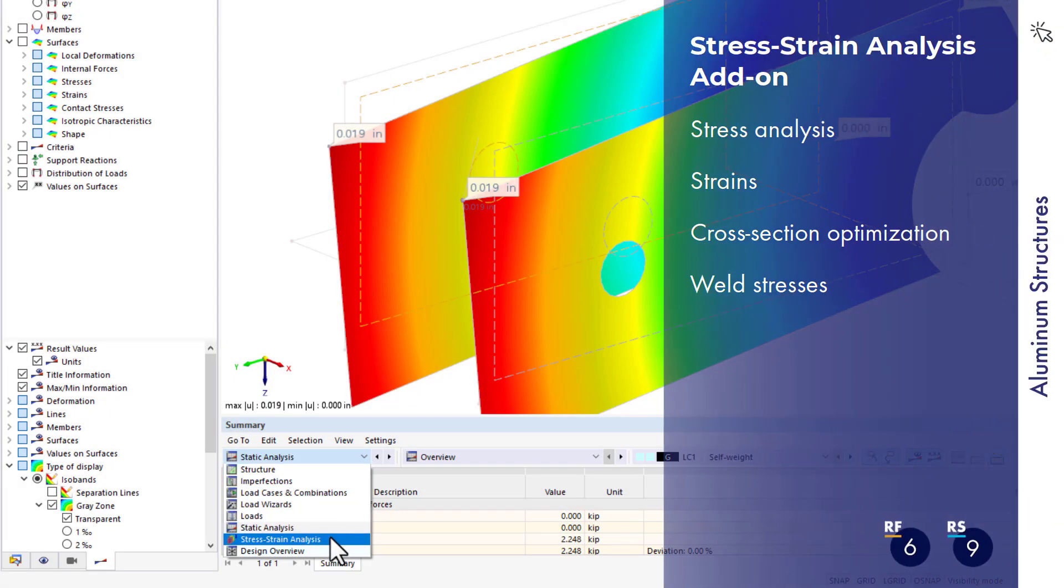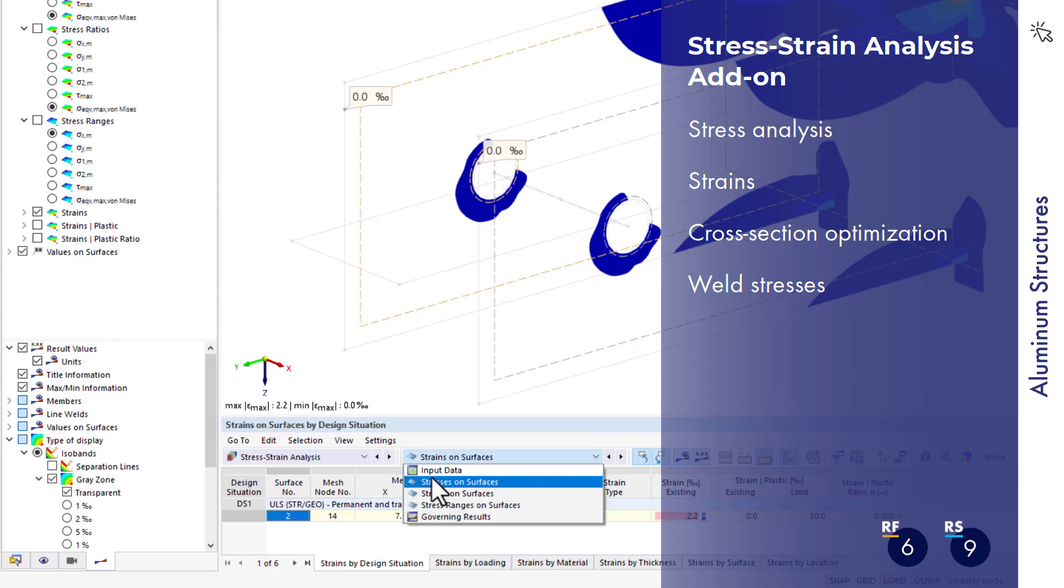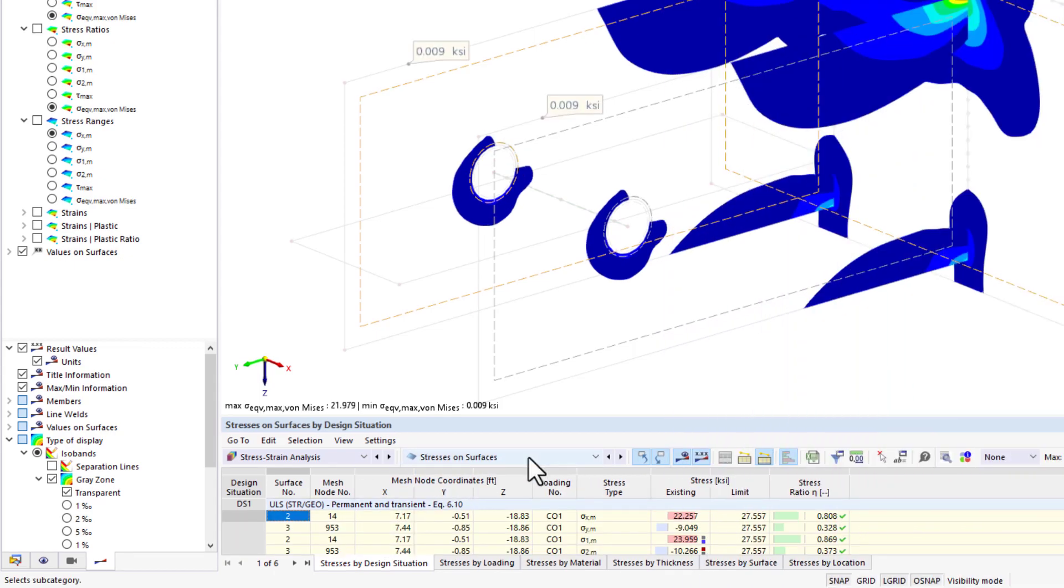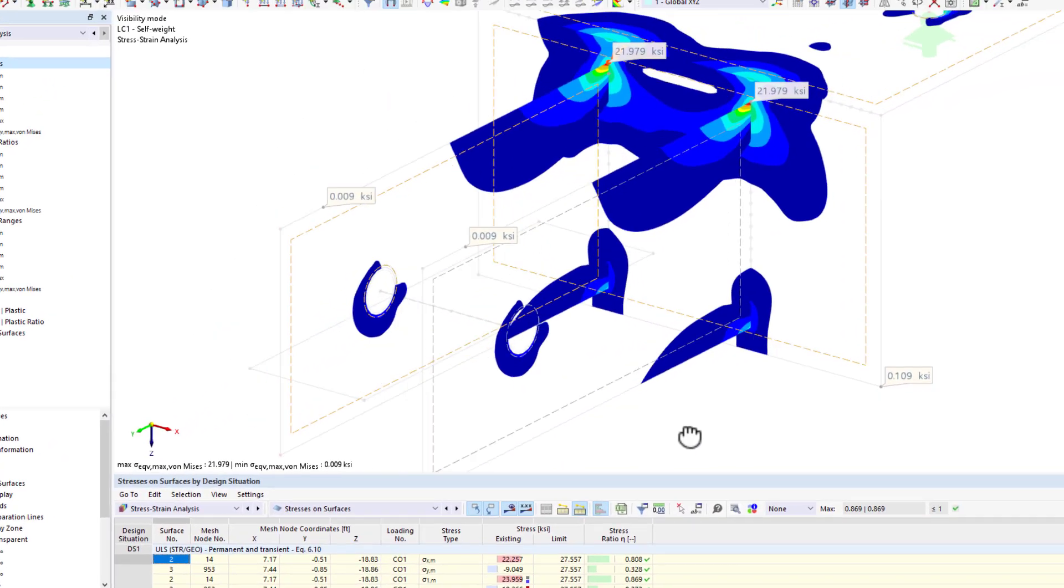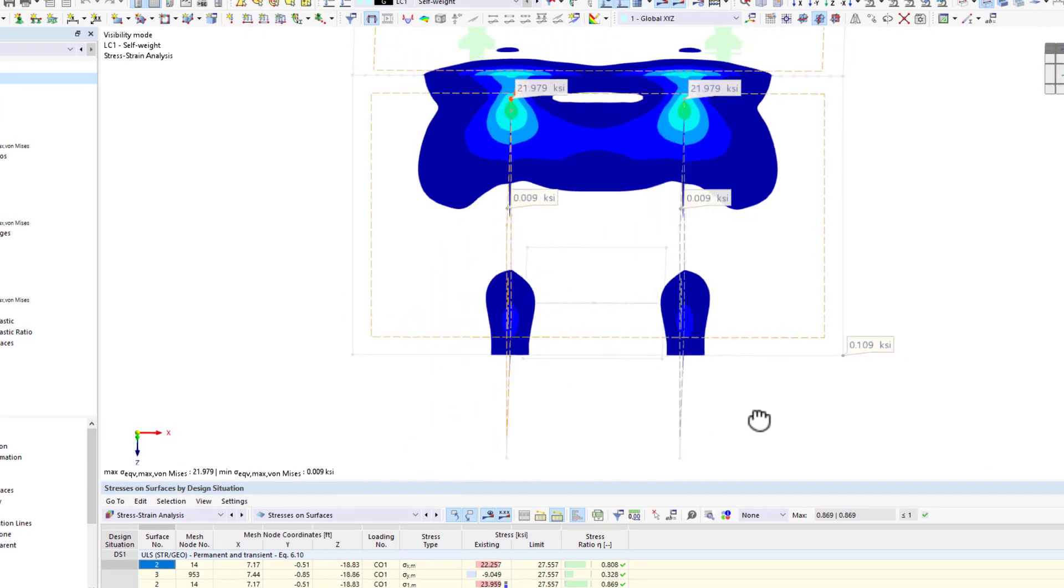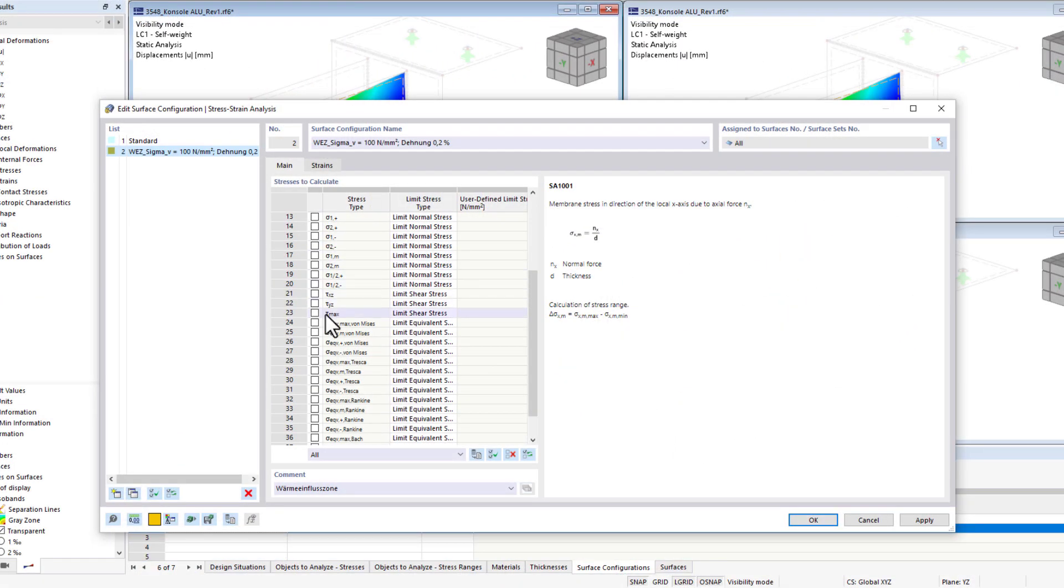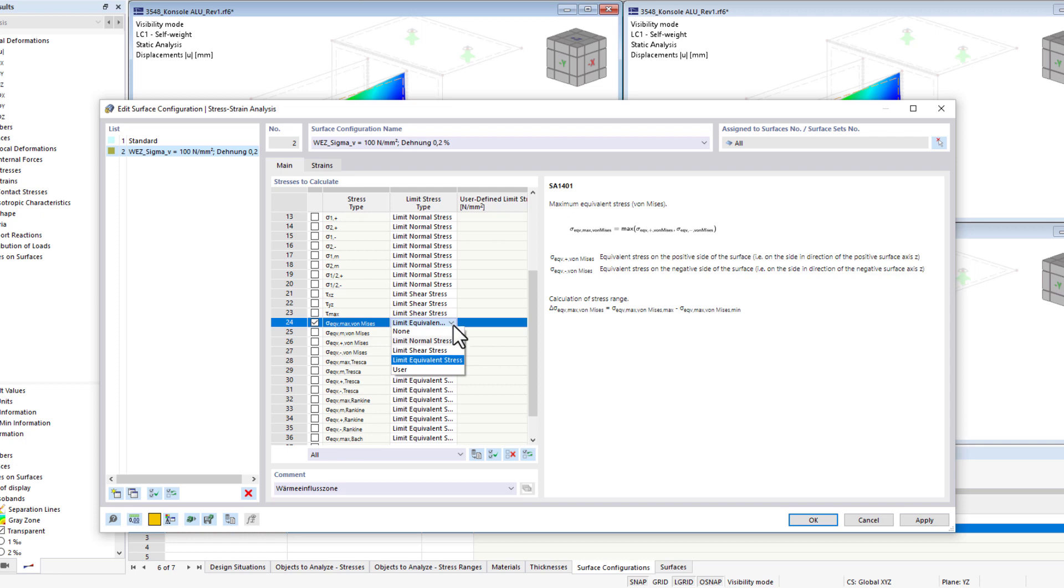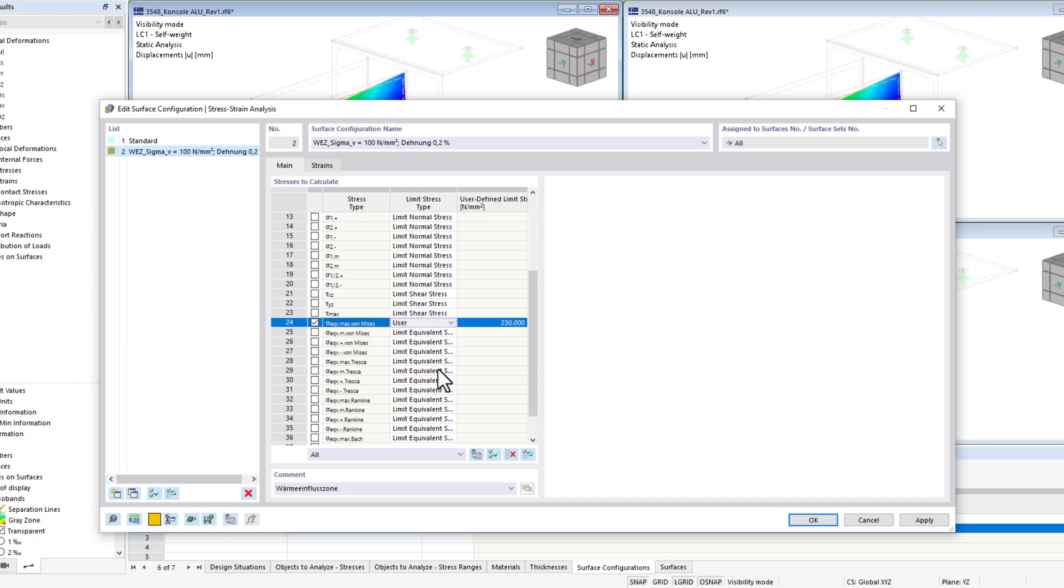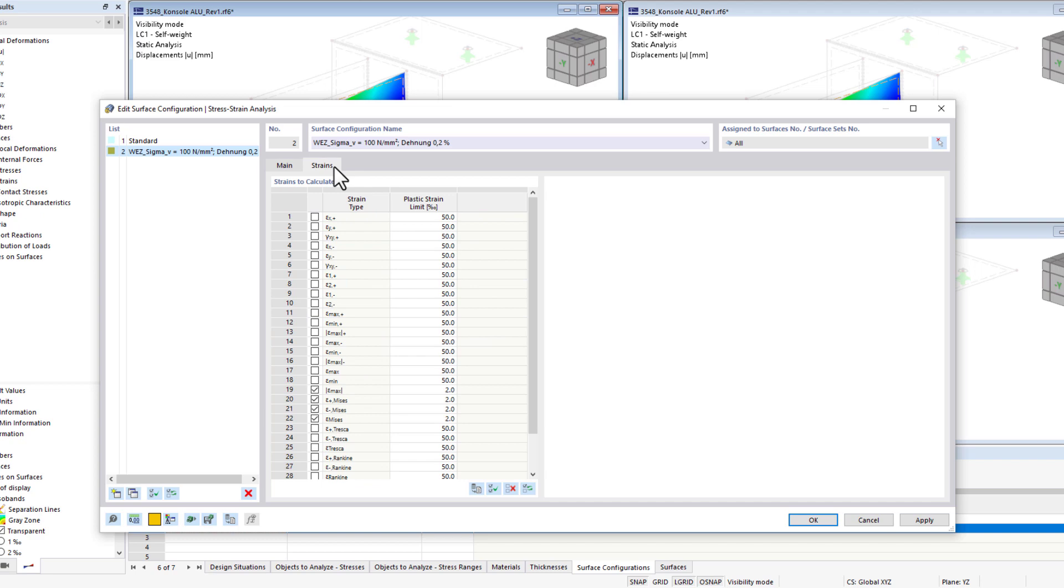Use the stress-strain calculation add-on to calculate elastic and plastic strains and perform stress analyses. If it is necessary to adjust the required limit values, you can do this in the add-on configurations. For example, you can thus consider the heat effects from the welding process and the reduced permissible strengths.